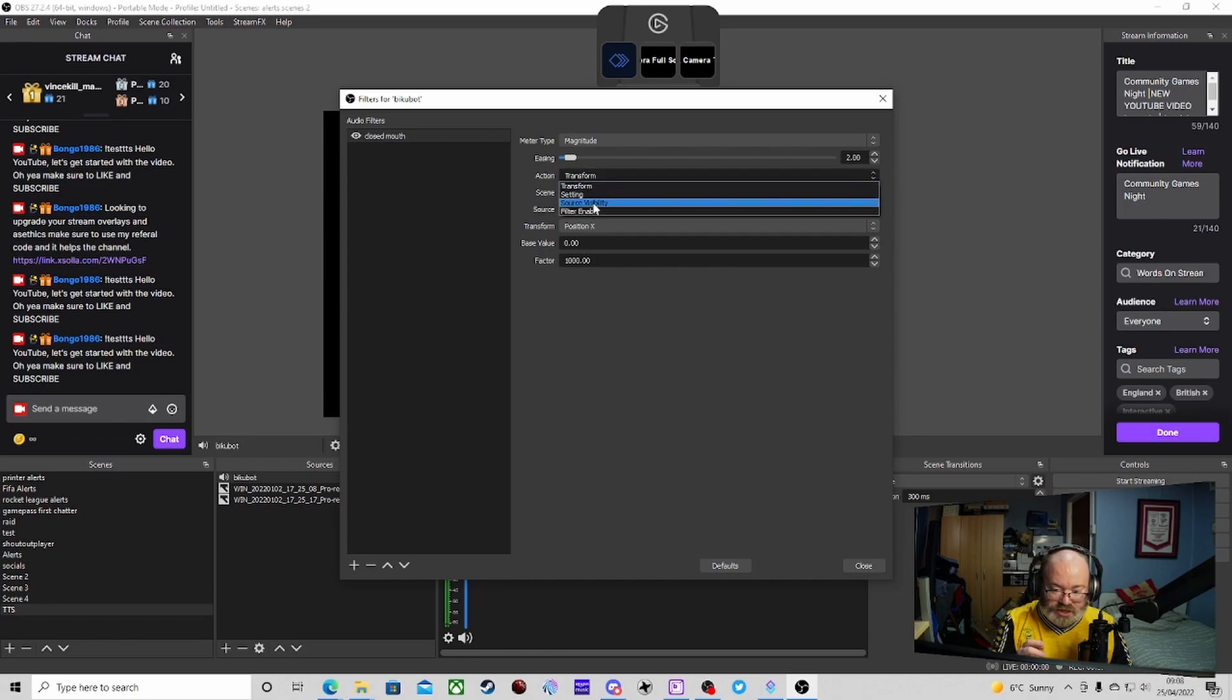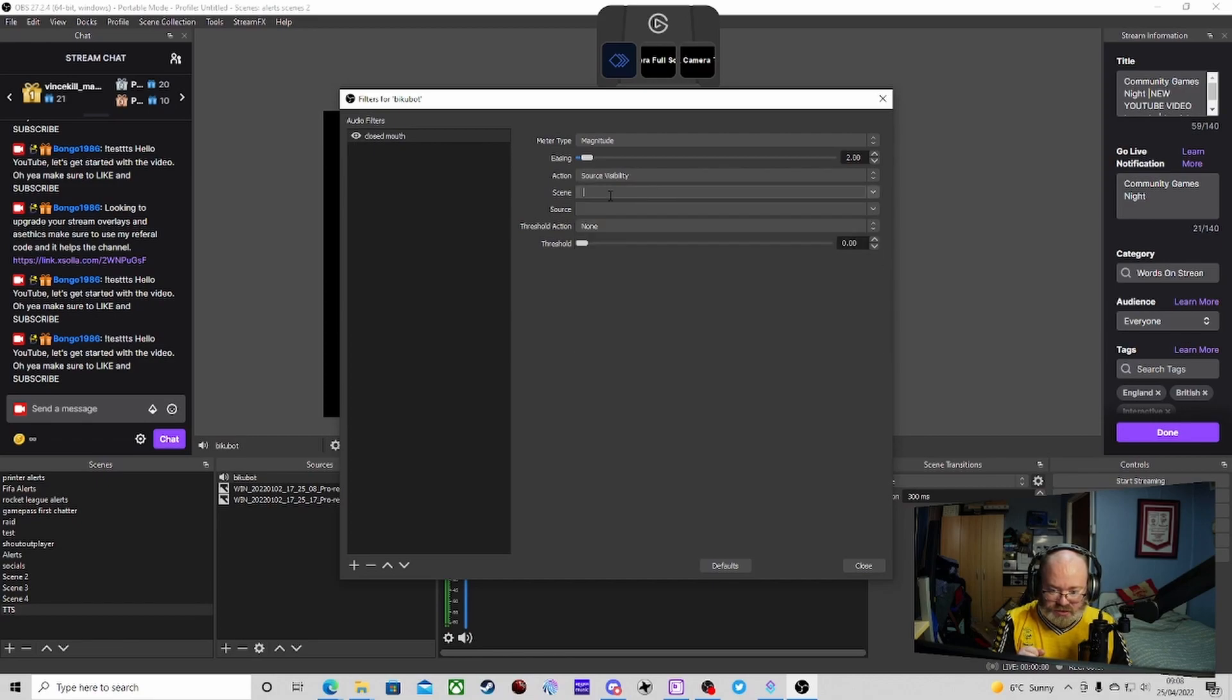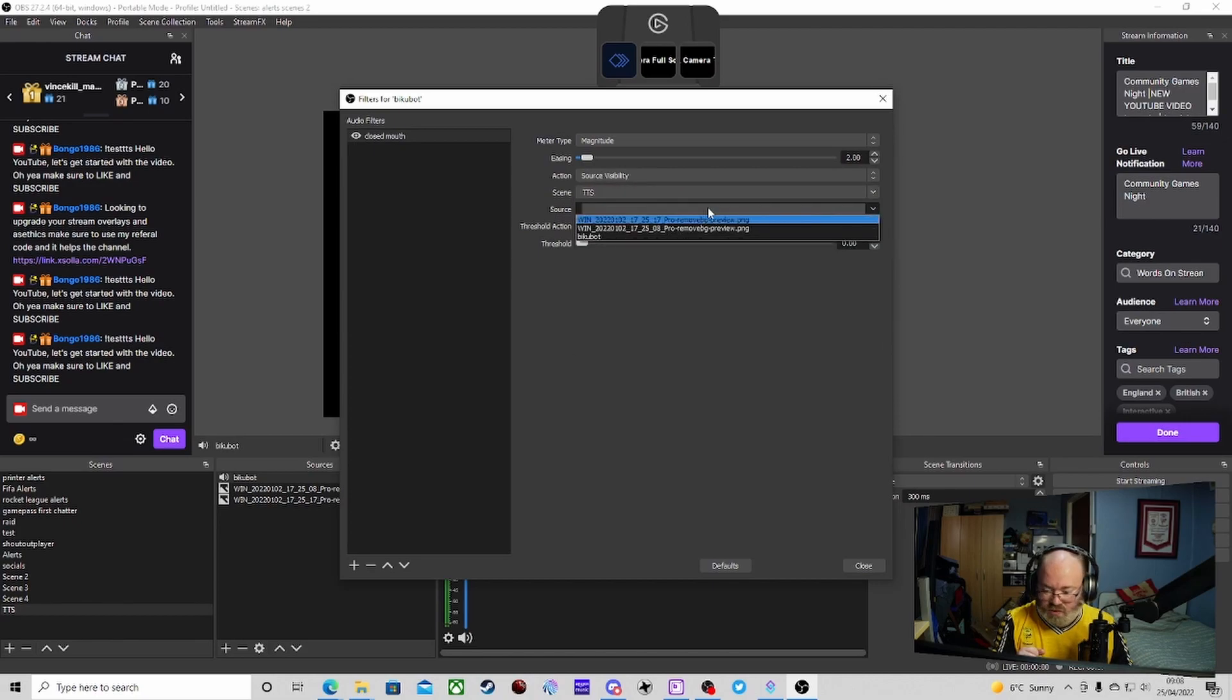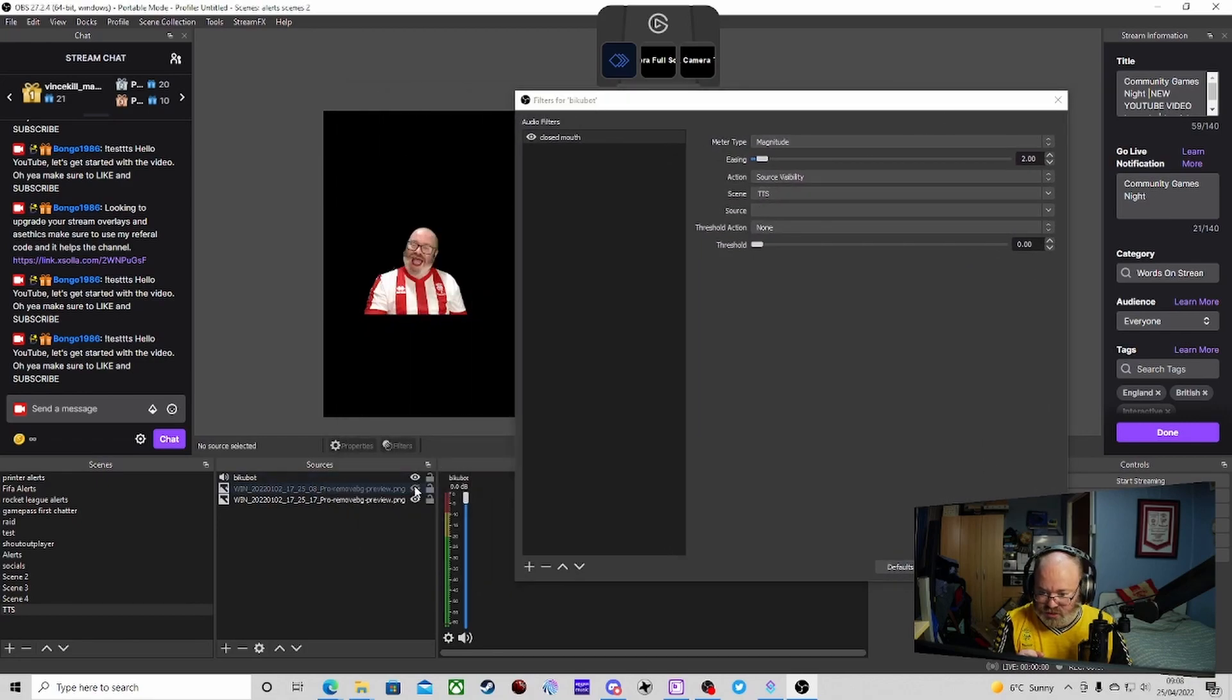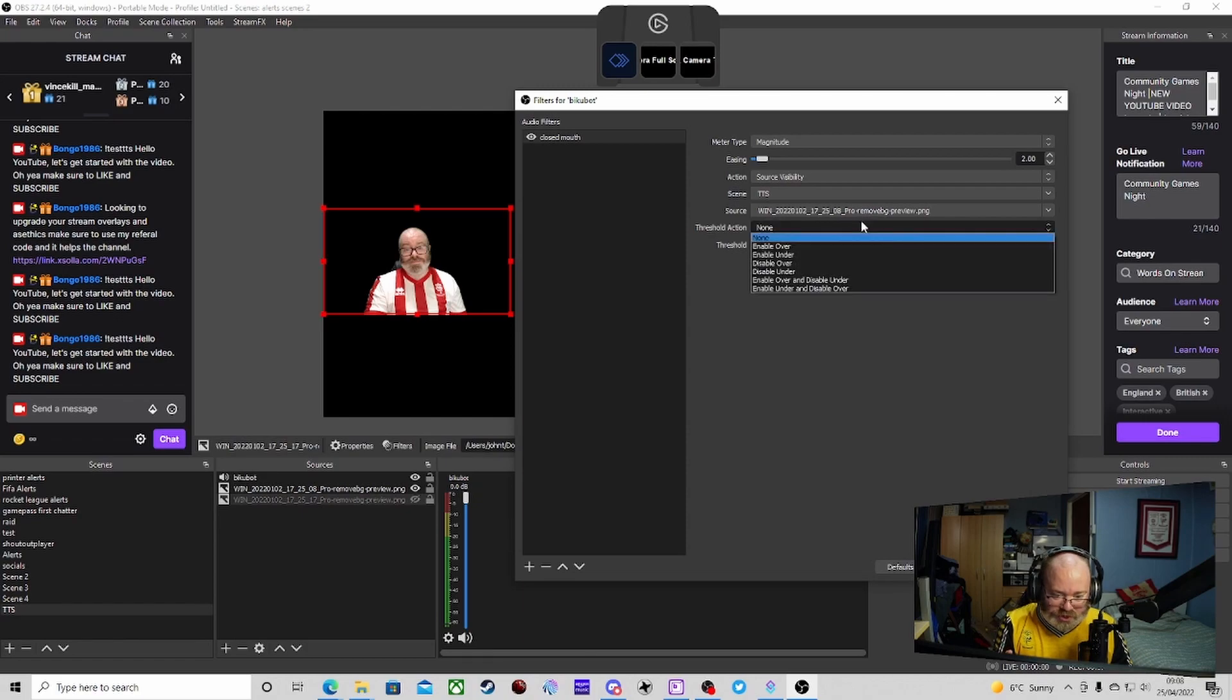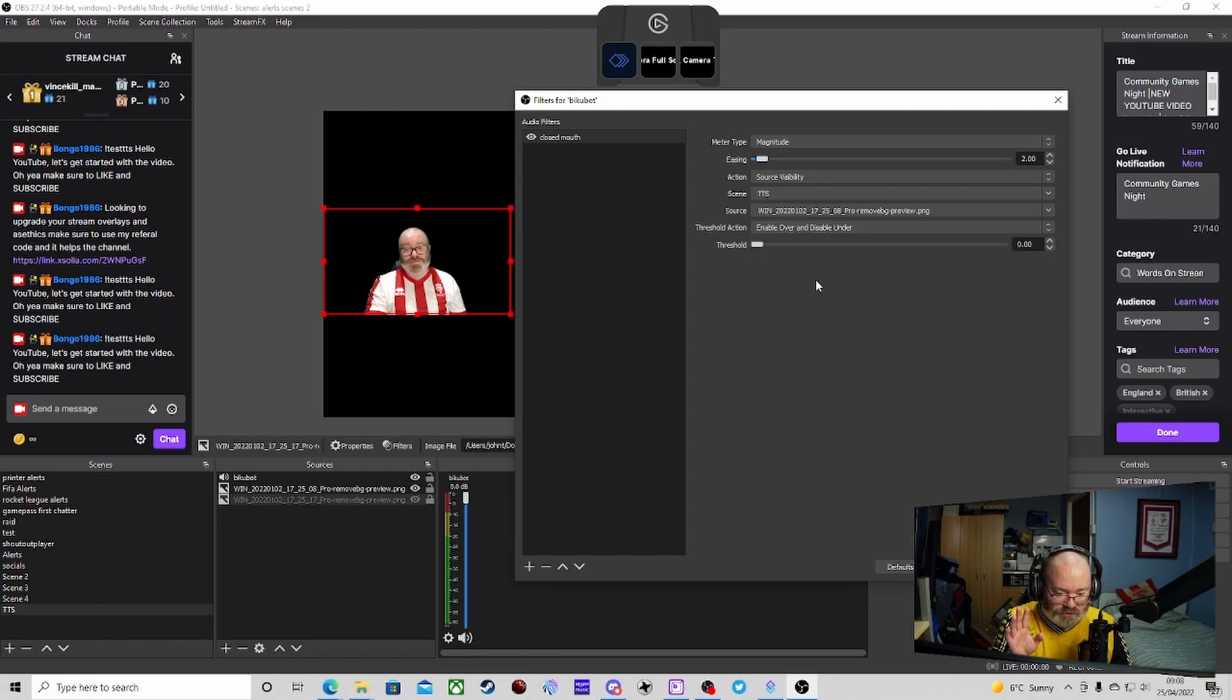Transform, we need to change it to source visibility. We need to find the scene that it's on. Is the TTS one. Then we need the source, which I always get wrong. I think the closed mouth one is the seven. Double check. Nope. Closed mouth one is the OA one. Right. I need to rename stuff. I need to do it. I'm shocking at it. And then, this is the important bit. So we need to do it. So it's enable when it's over and disable when it's under.